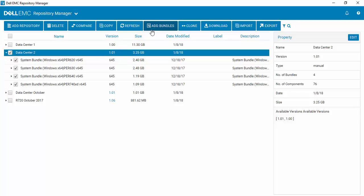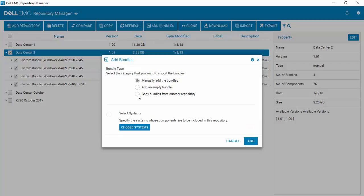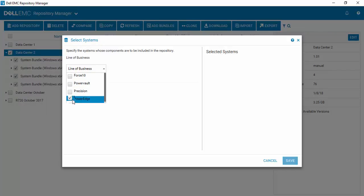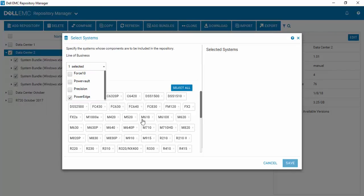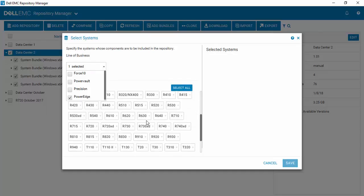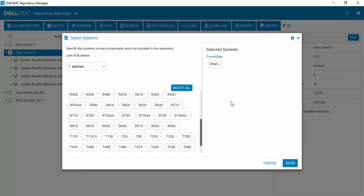It's very simple. Just select 'Add Bundles' and manually add a bundle. It's just like doing a manual repository creation where you select your systems by starting with selecting your line of business, coming down and finding the R940. You'll see that it gets moved over to your selected systems.